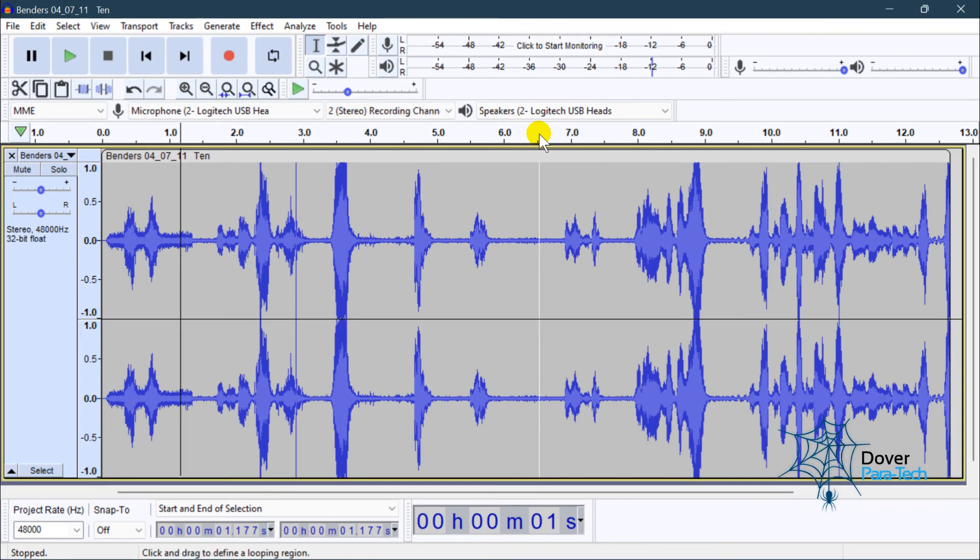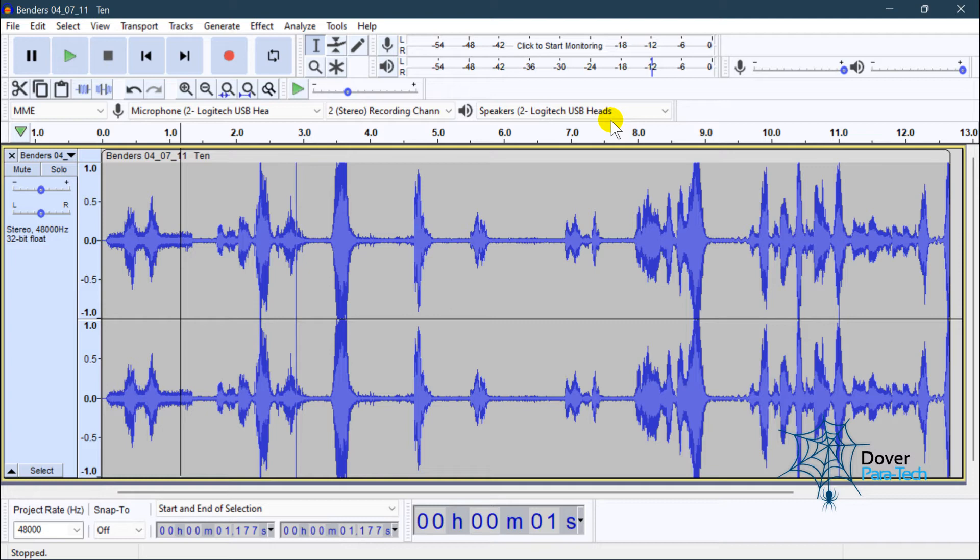So it's obviously a huge difference in the quality, the background noise anyway. Now, at the same time, you have to be really careful, because if you have a very faint EVP, sometimes that noise reduction will even make that harder to hear. So you have to be careful with that.